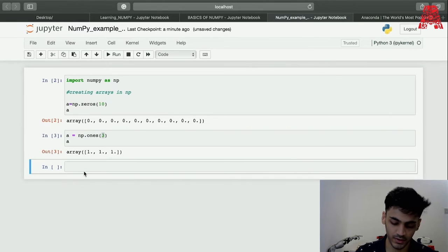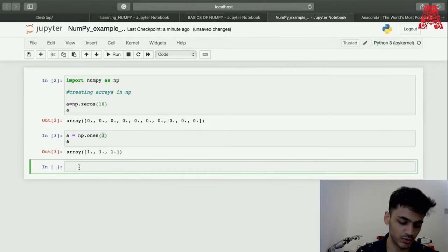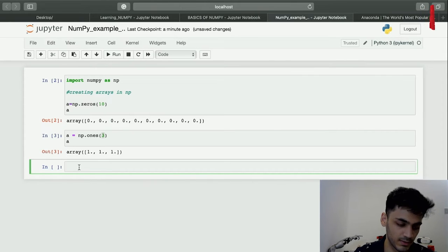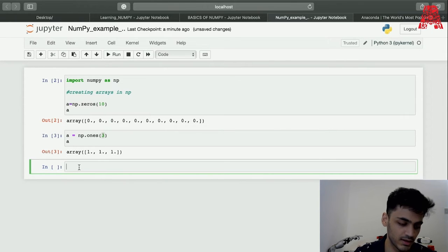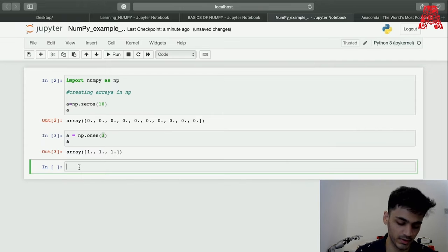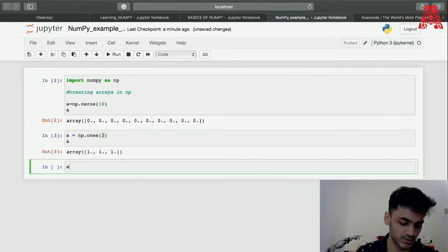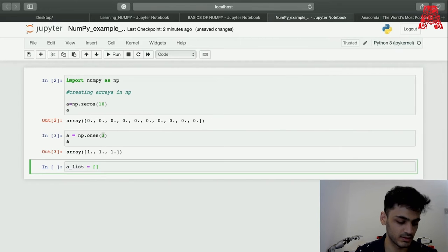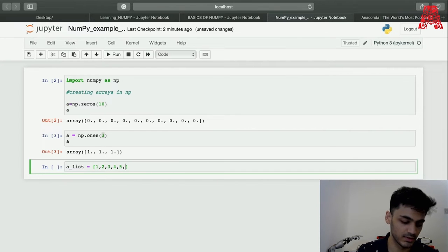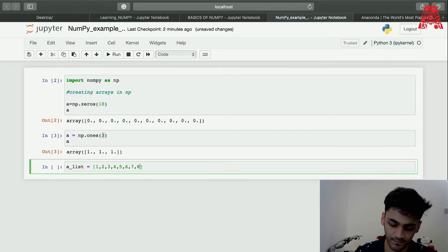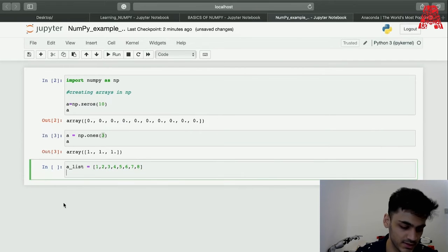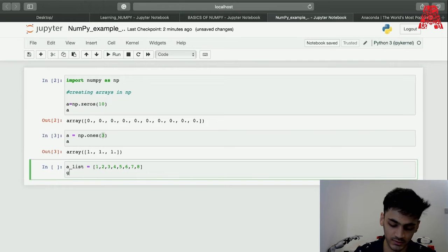There's another way of doing it which is more common, which is putting a list and then putting the list inside the array. Let's make a list, call it a list and put a few values inside that: one, two, three, four, five, six, seven, eight.